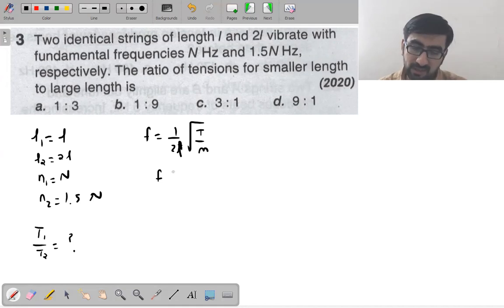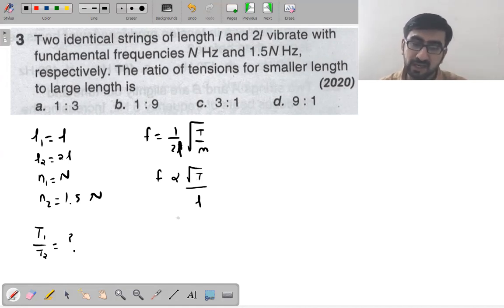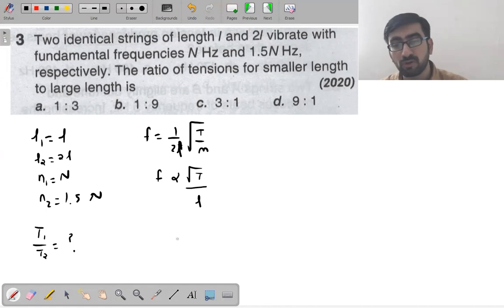As you can see from the formula, frequency is proportional to √(tension) and inversely proportional to length.